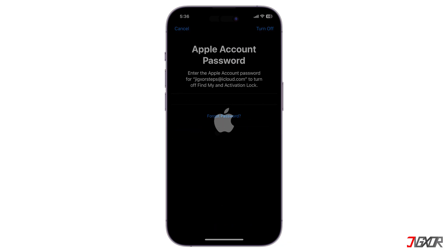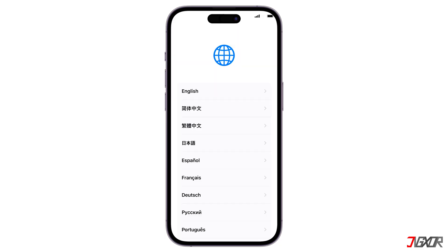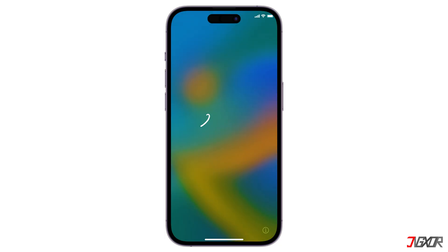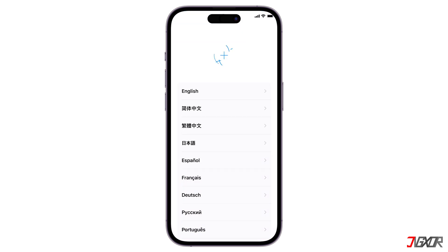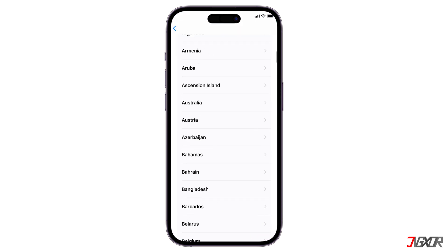The process may take a few minutes, so wait patiently until your iPhone restarts. Once the Hello screen appears, follow the setup steps until you reach the Transfer your apps and data window.